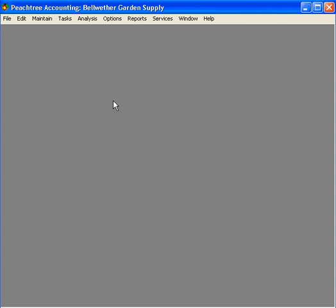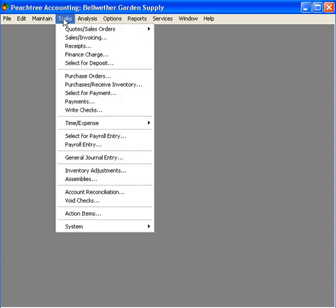To process a batch of payroll checks, come here under the Tasks pull-down menu and come down to Select for Payroll Entry.